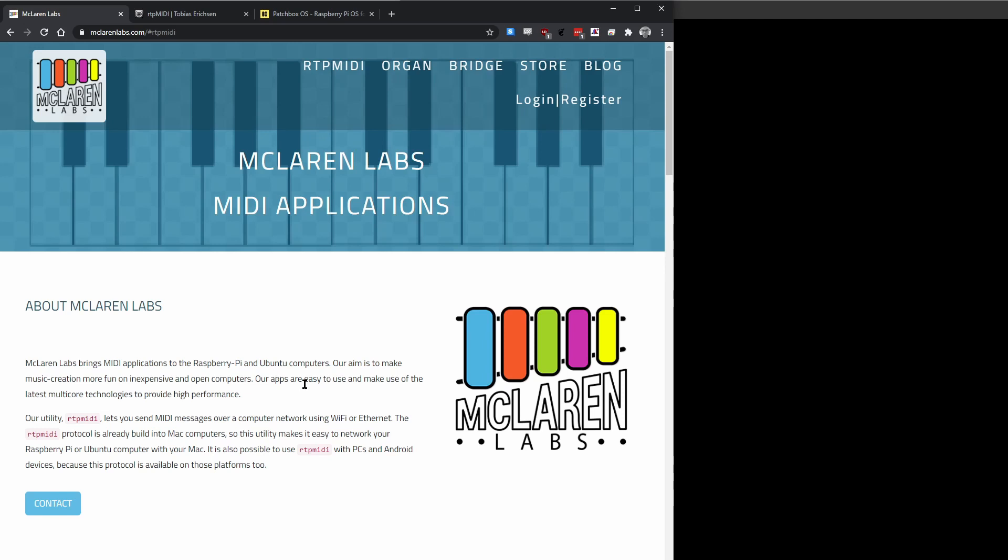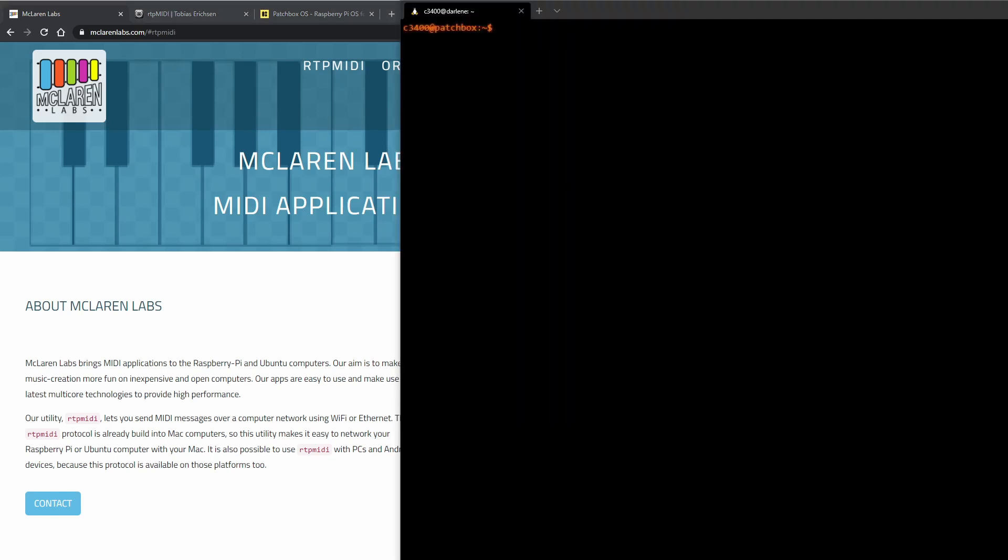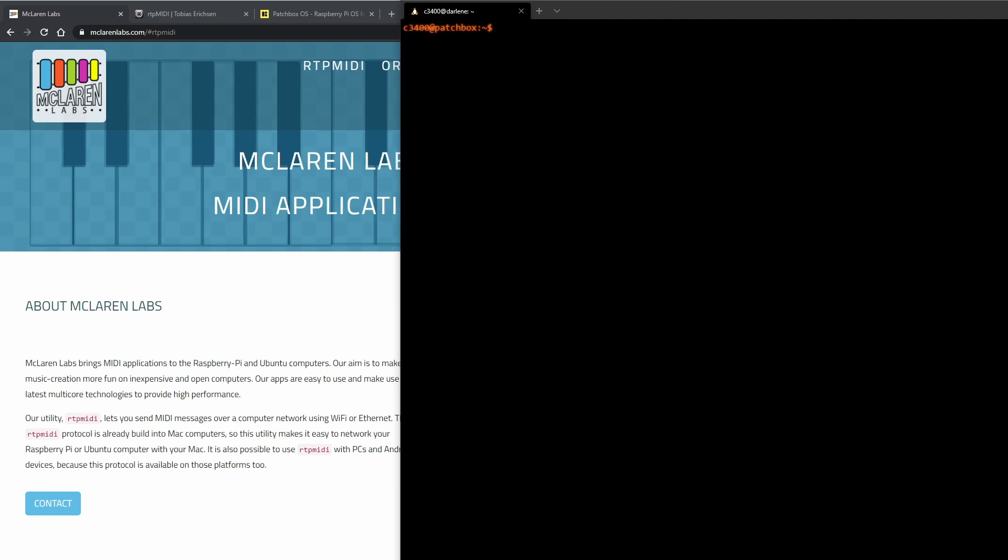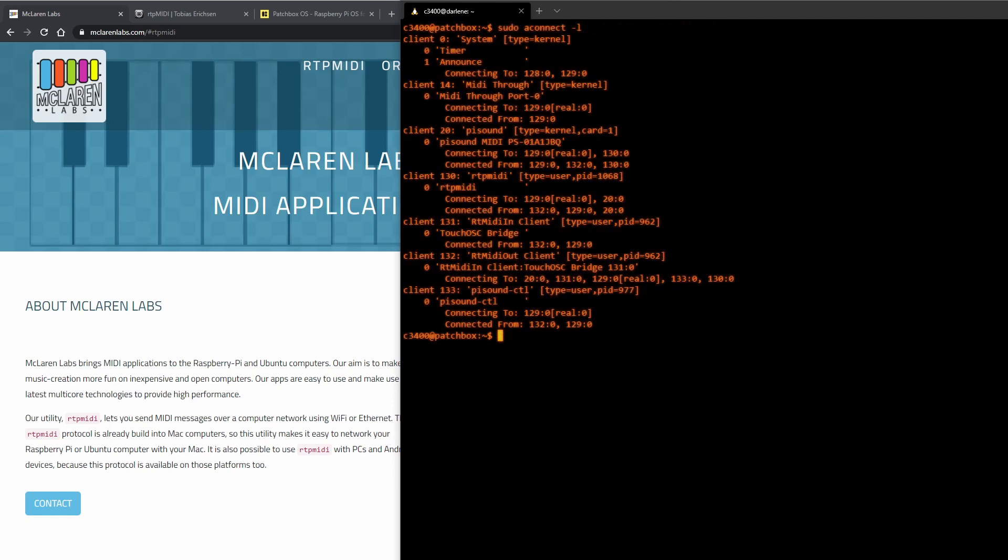So what does that look like? On the thing that we need to get is we need to check what our current MIDI devices, our current ALSA MIDI devices are. You'll see my client 20 is Pi Sound, which is the Pi Sound hat that we're looking at. So if you have a different device here you just need to take notes of what client number that is.